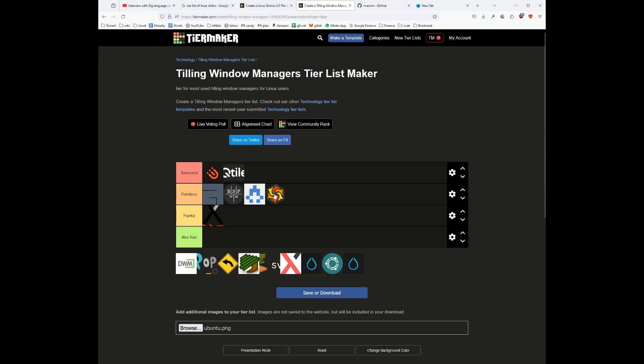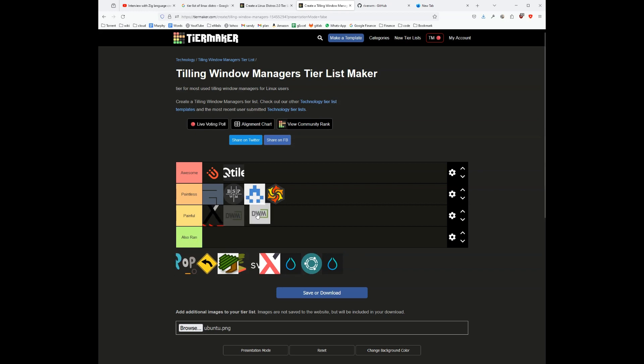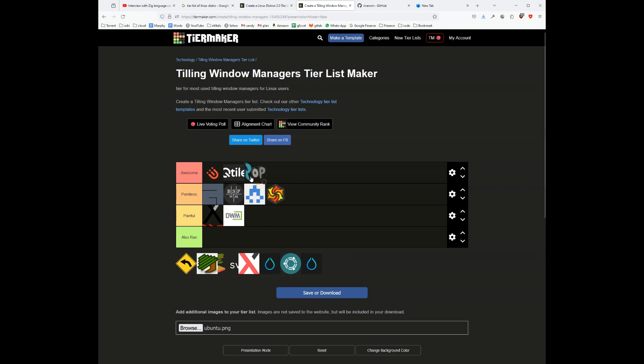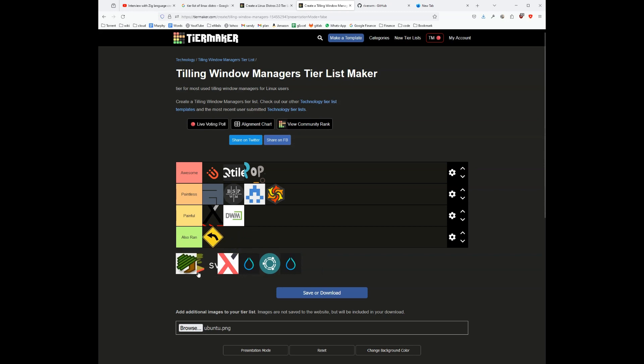Sorry, this is Wayfire which is a Wayland-based compositor. dwm is a painful tiling window manager. I think Pop!_OS is an awesome window manager. leftwm is an also-ran, no value add.